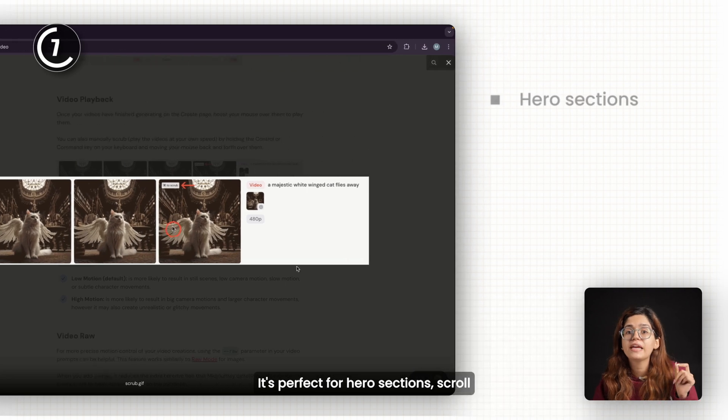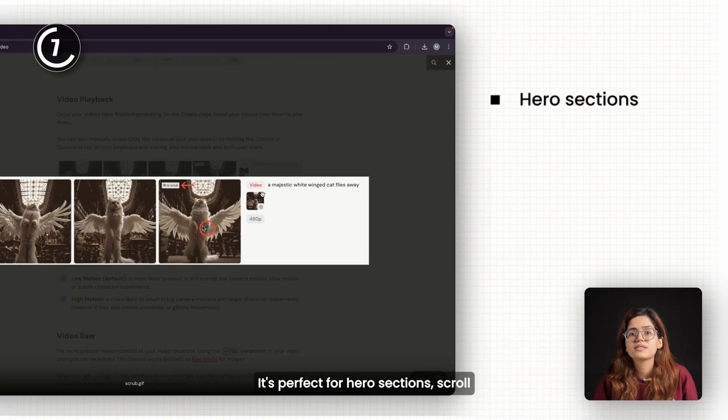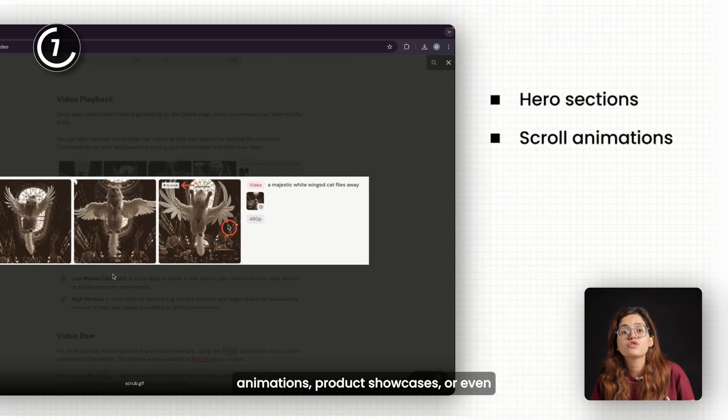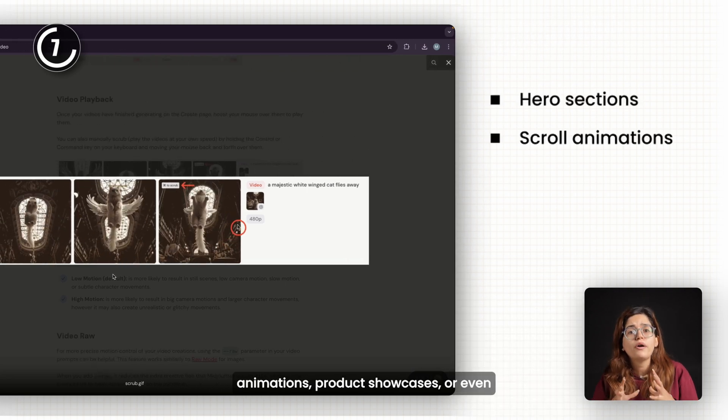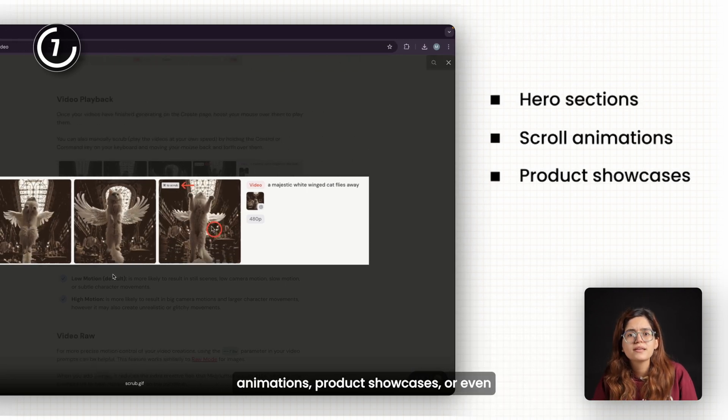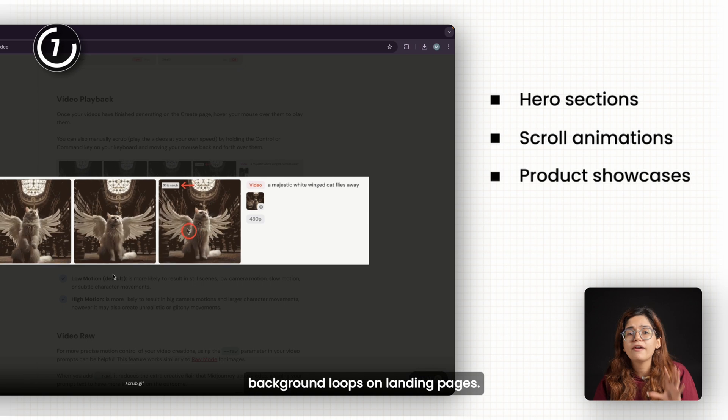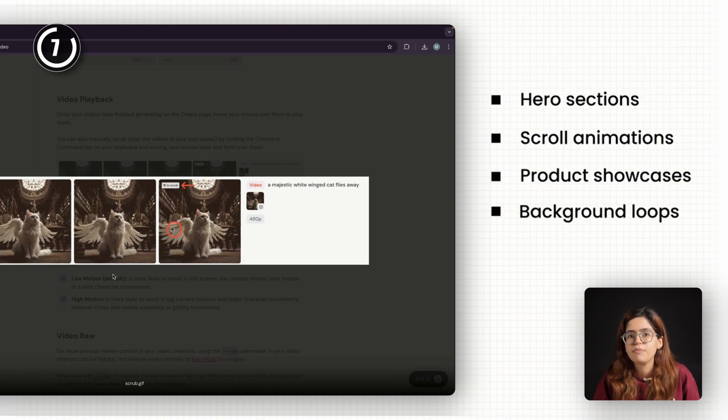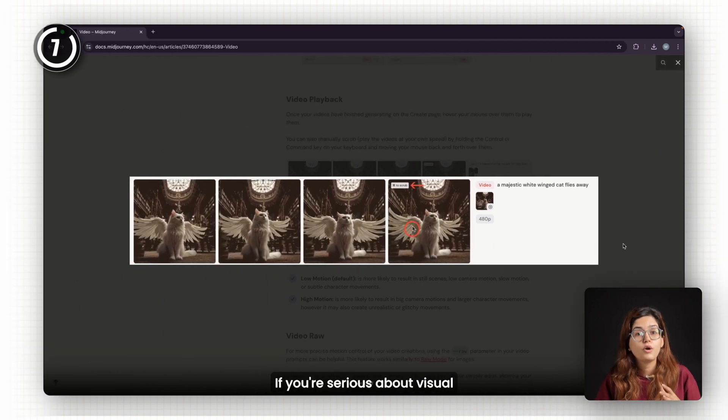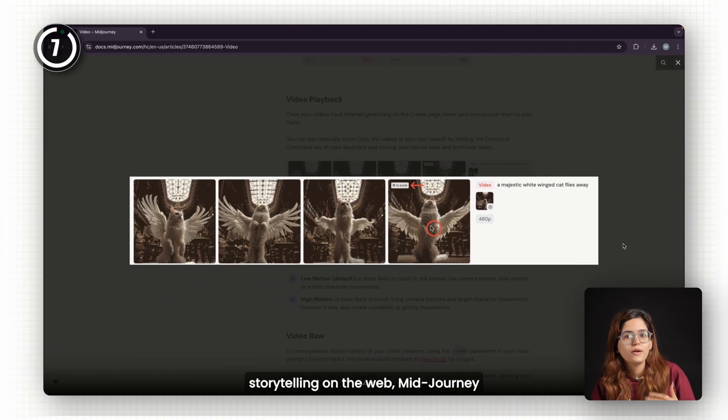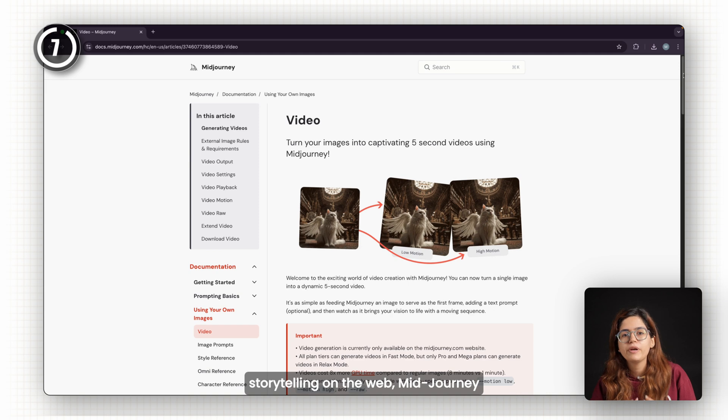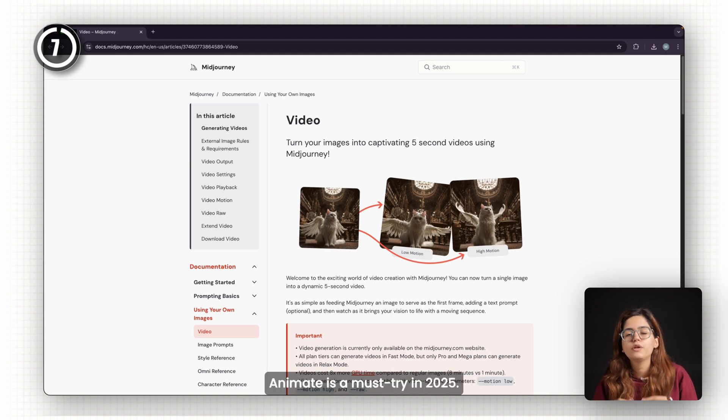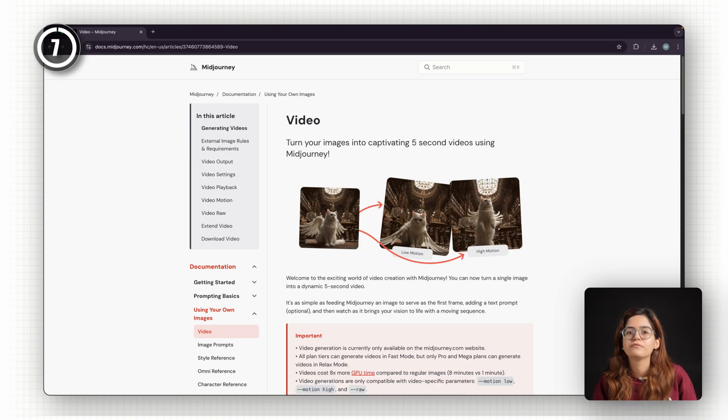It's perfect for hero sections, scroll animations, product showcases, or even background loops on landing pages. If you're serious about visual storytelling on the web, Midjourney Animate is a must-try in 2025.